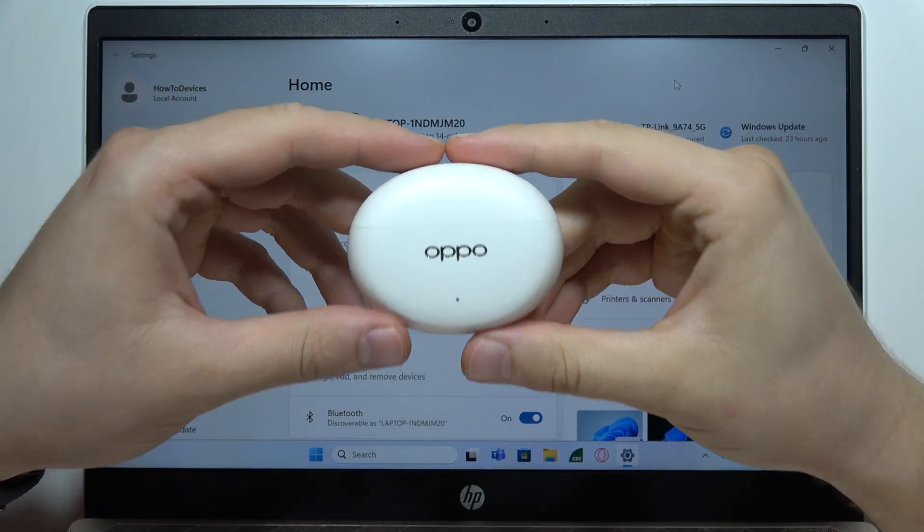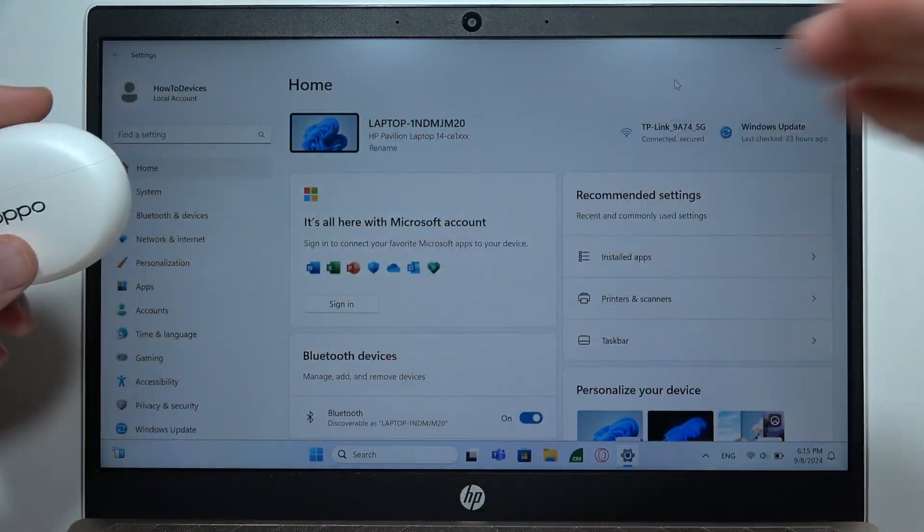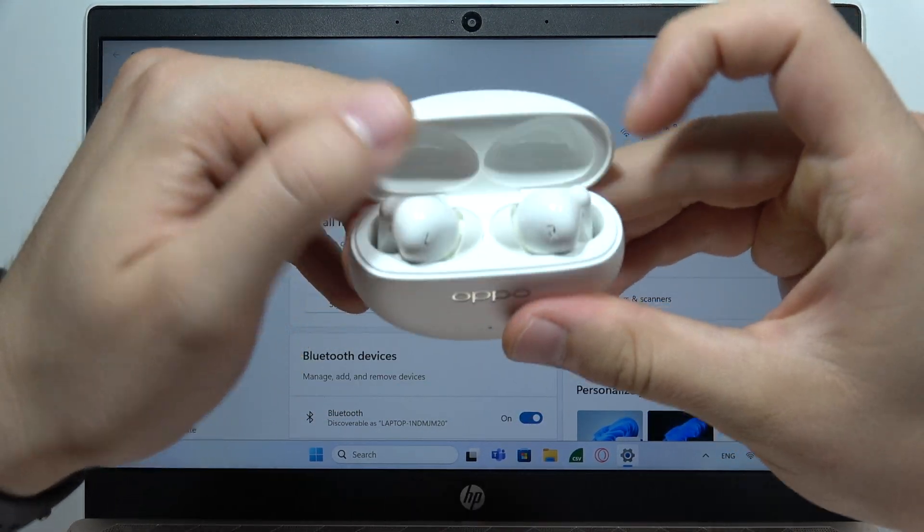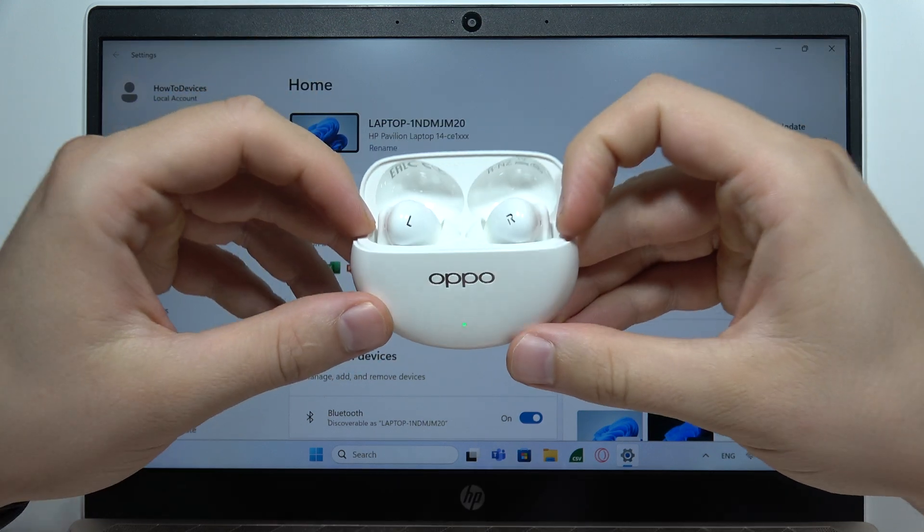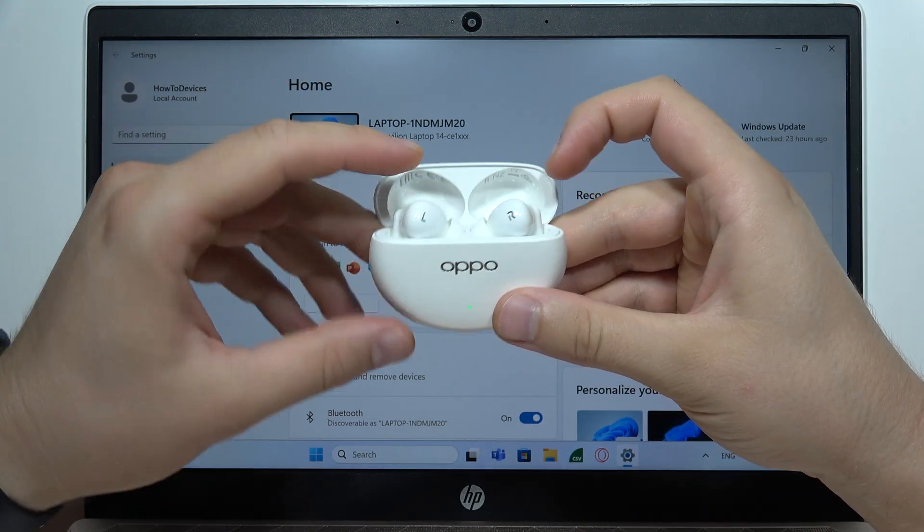Hey, if you want to use your Oppo Enco Air 4 Pro with your PC, first of all, you will have to place both earbuds inside and open this cover.